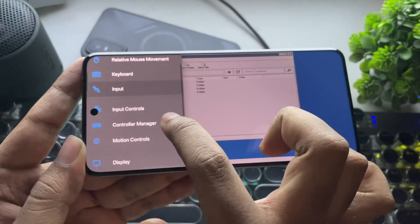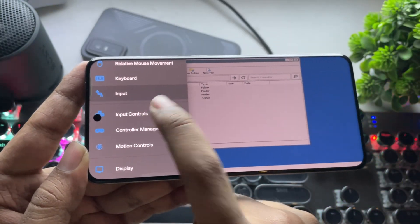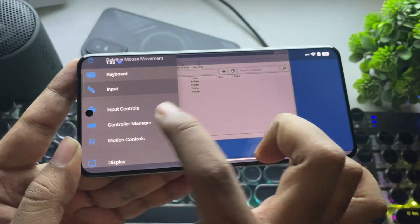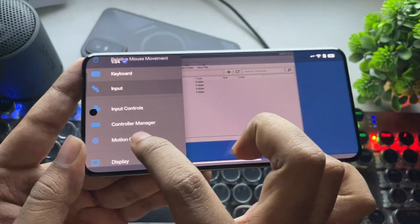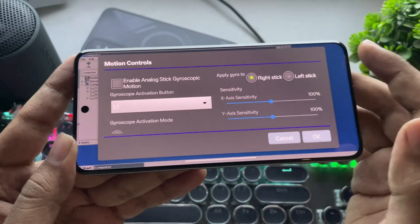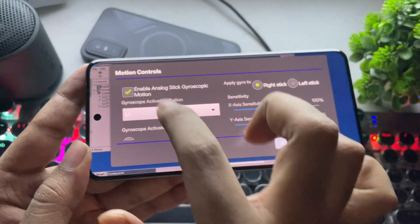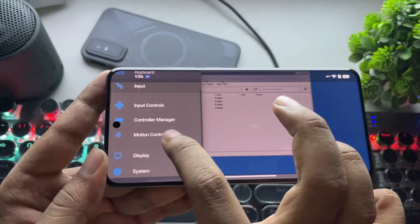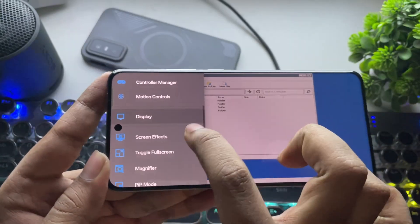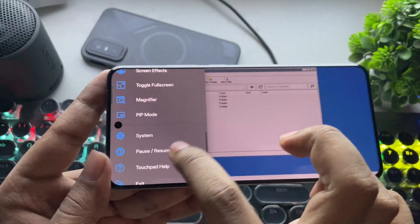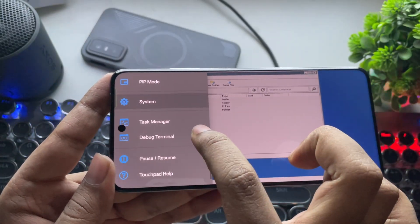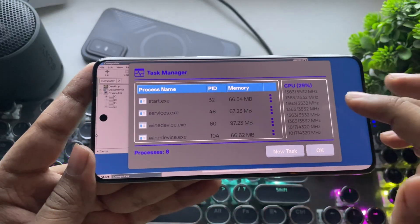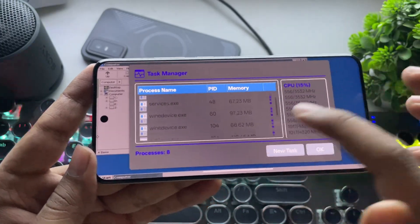In Input Settings, you still have your usual control options, plus the Controller Manager and Motion Controls, where you can enable Analog Stick Gyro Motion. Display settings are the same as before. System settings still include Task Manager. And now you can even pause and resume the entire system container.